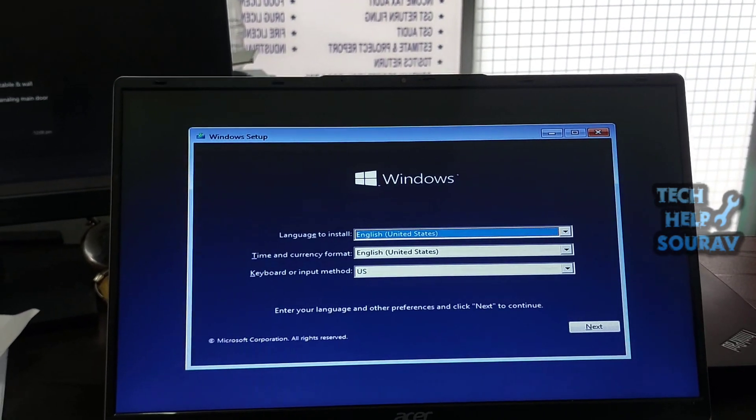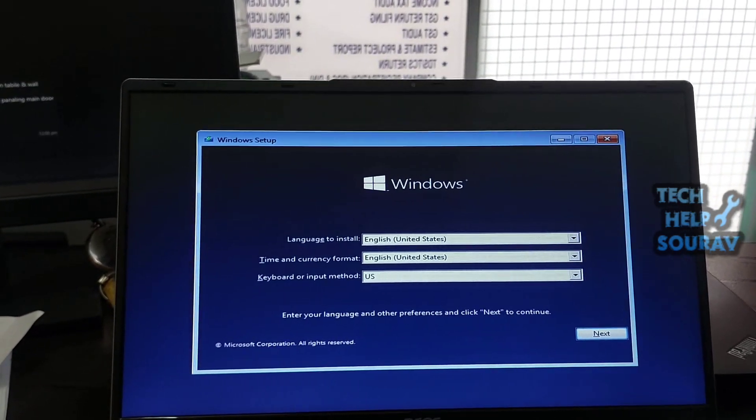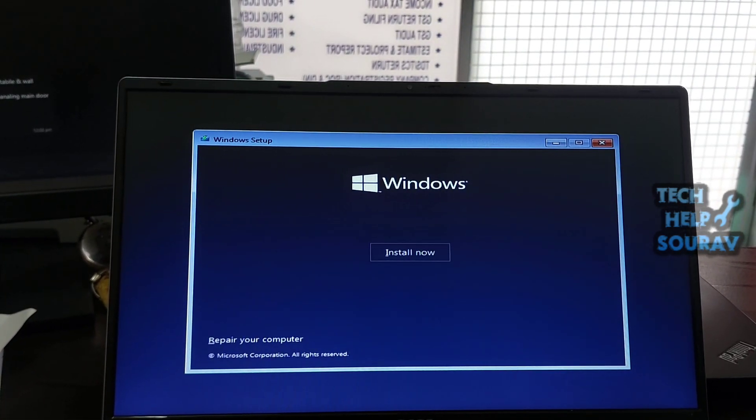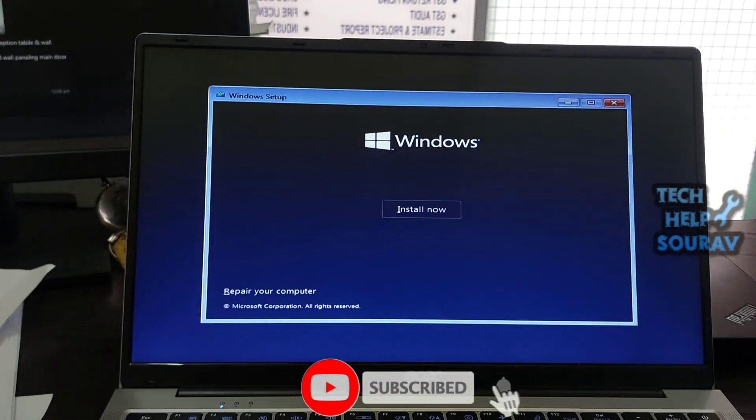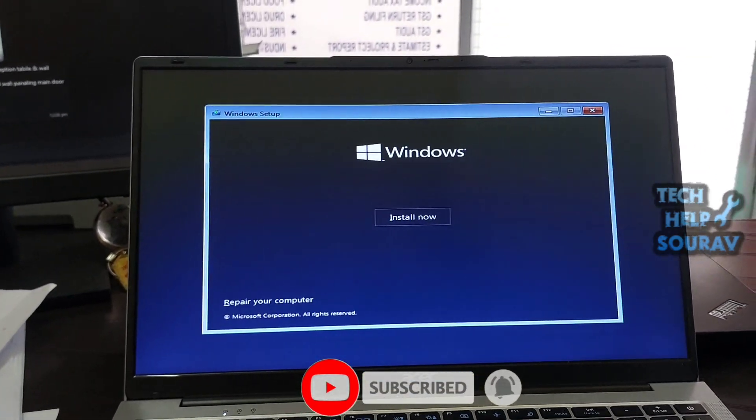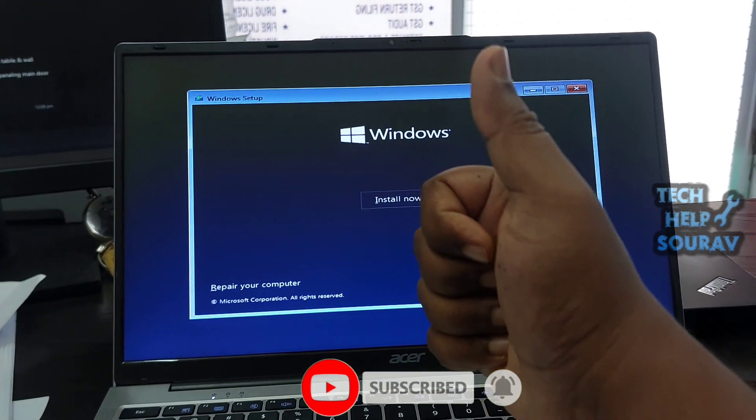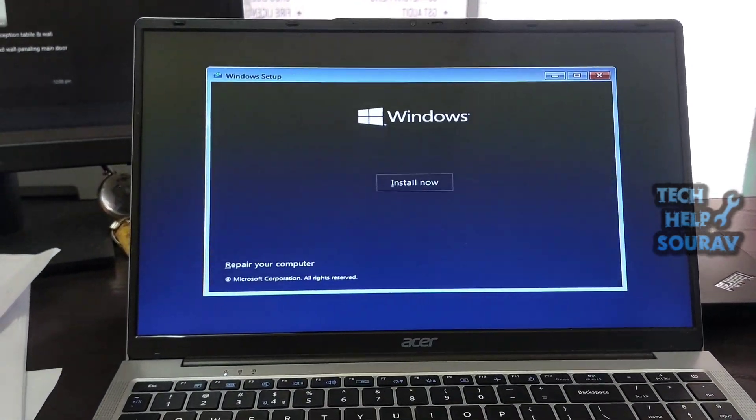I hope this video helped you. Please share it with your friends. If you have any doubts related to this, let us know in the comment box below. If you like the video, don't forget to like, share, and subscribe to the channel.